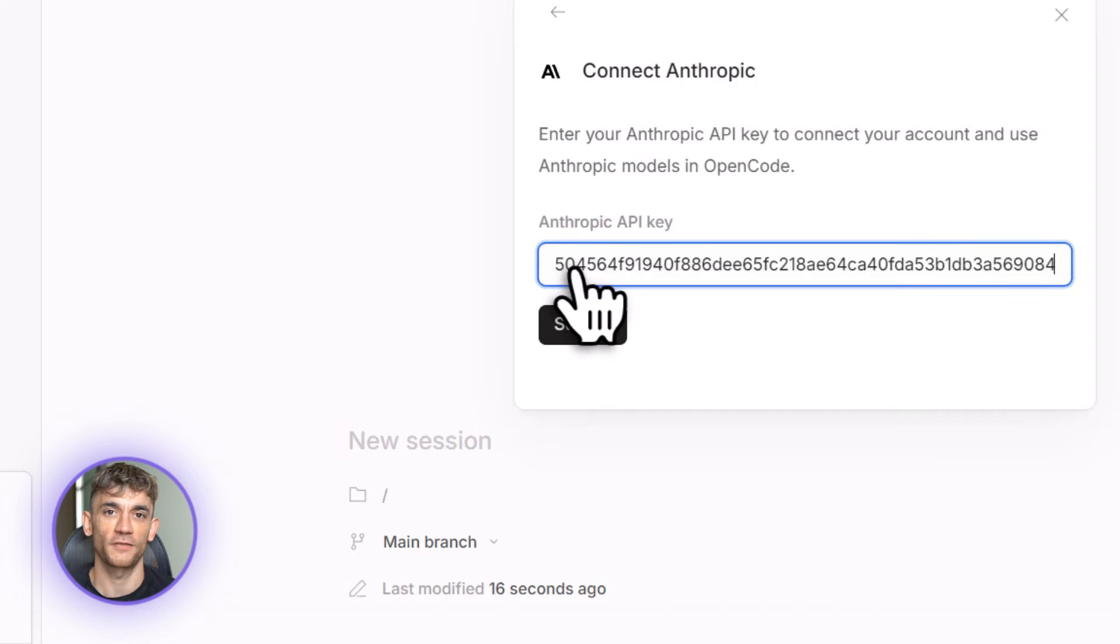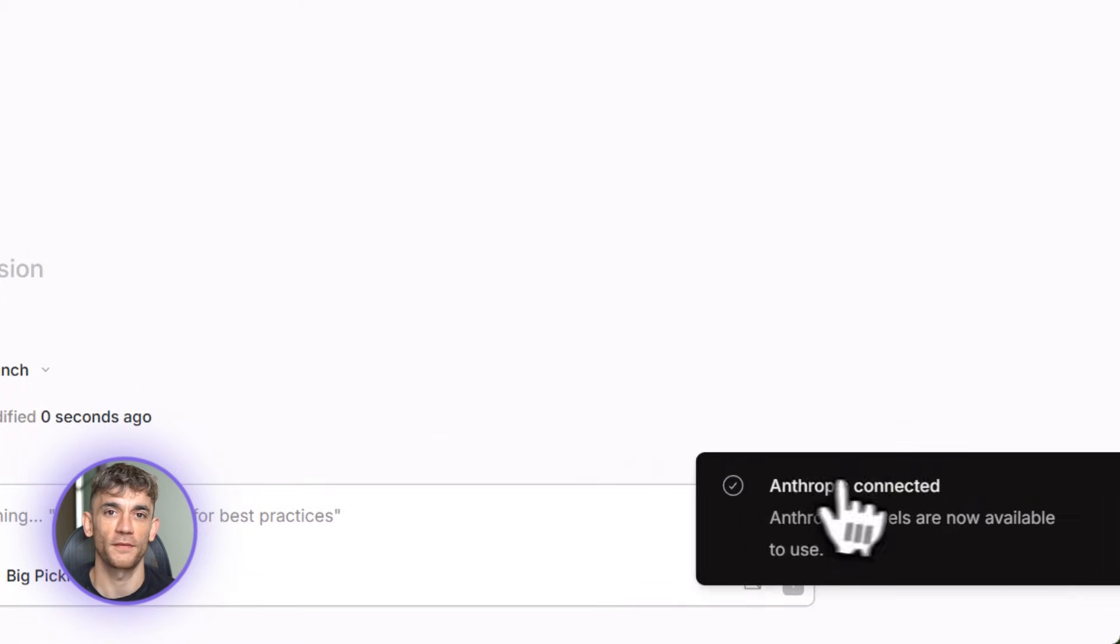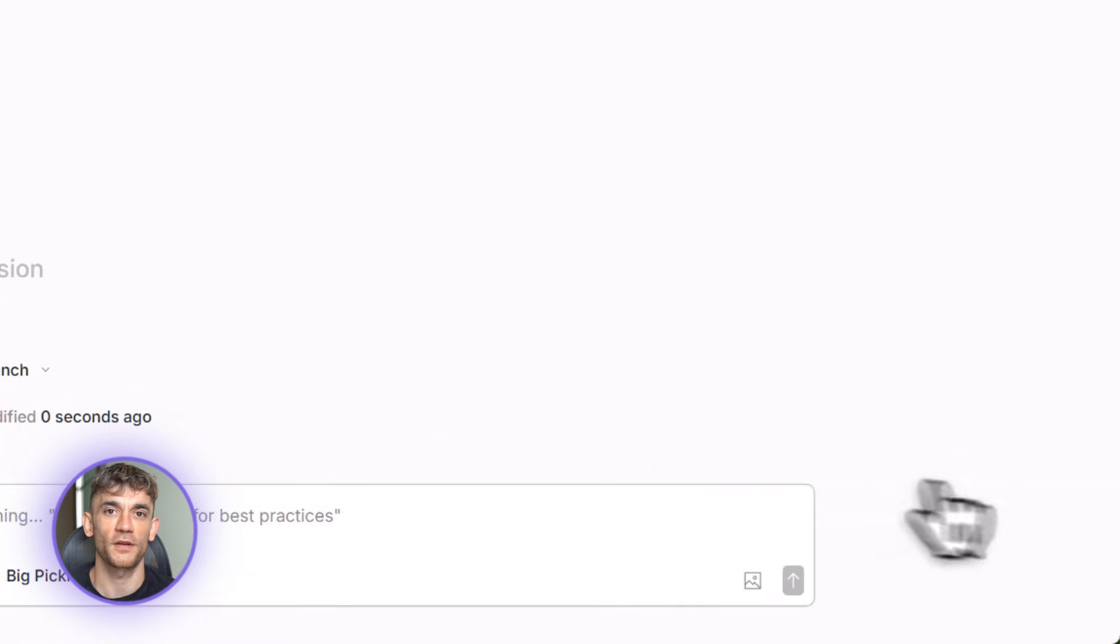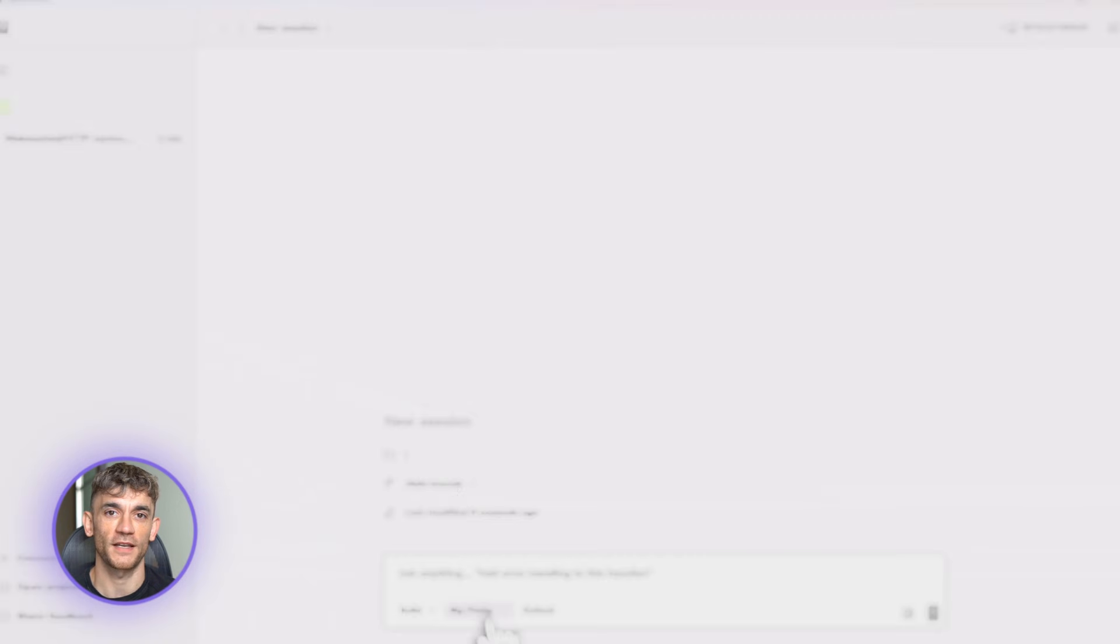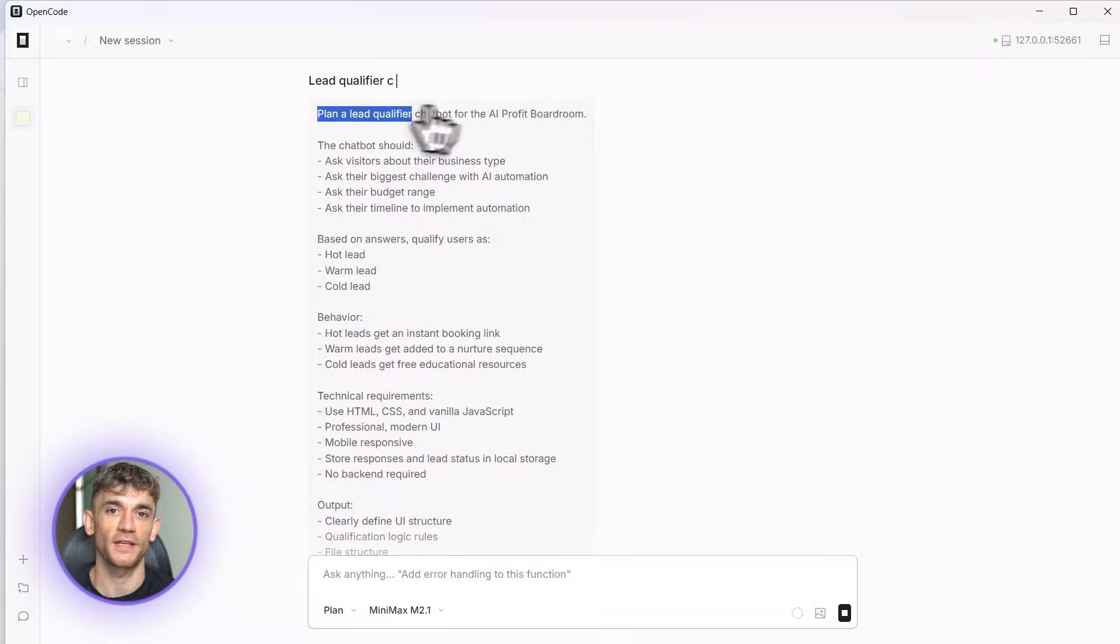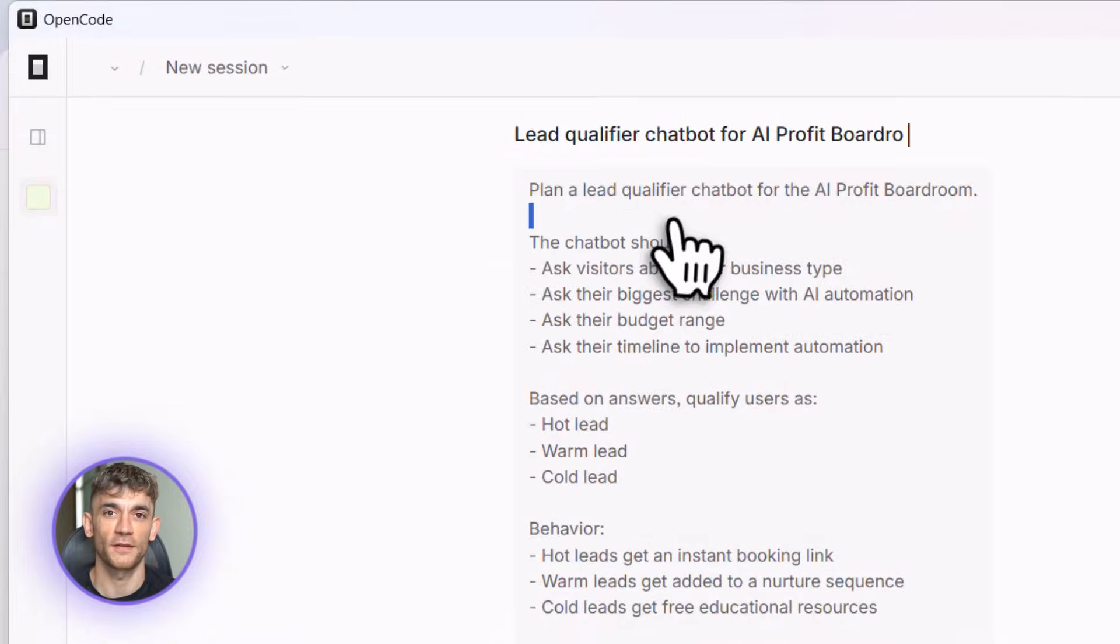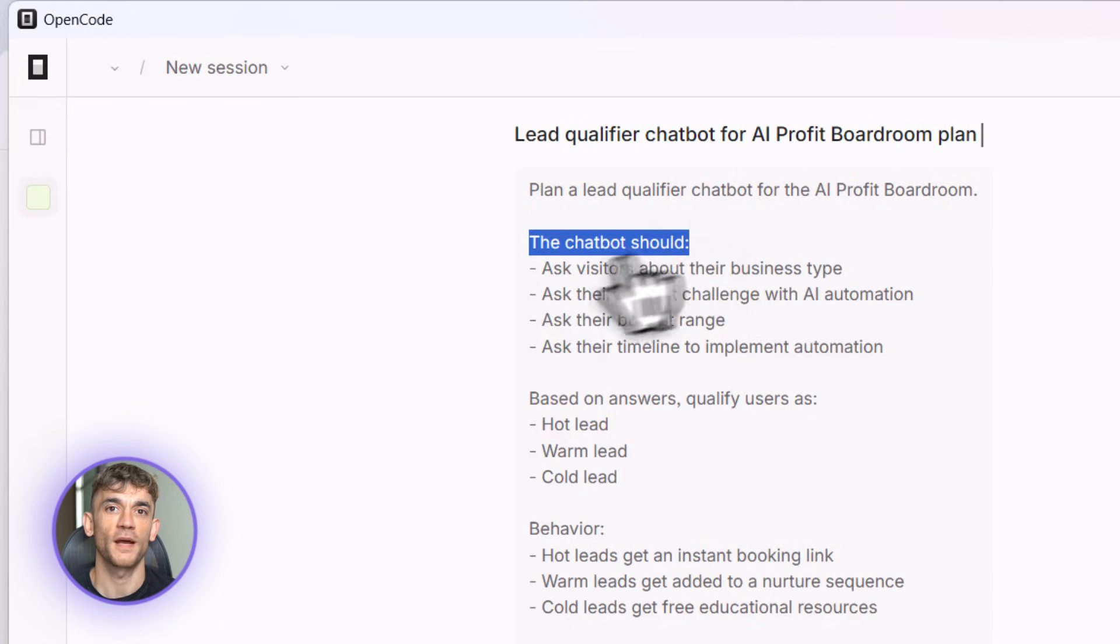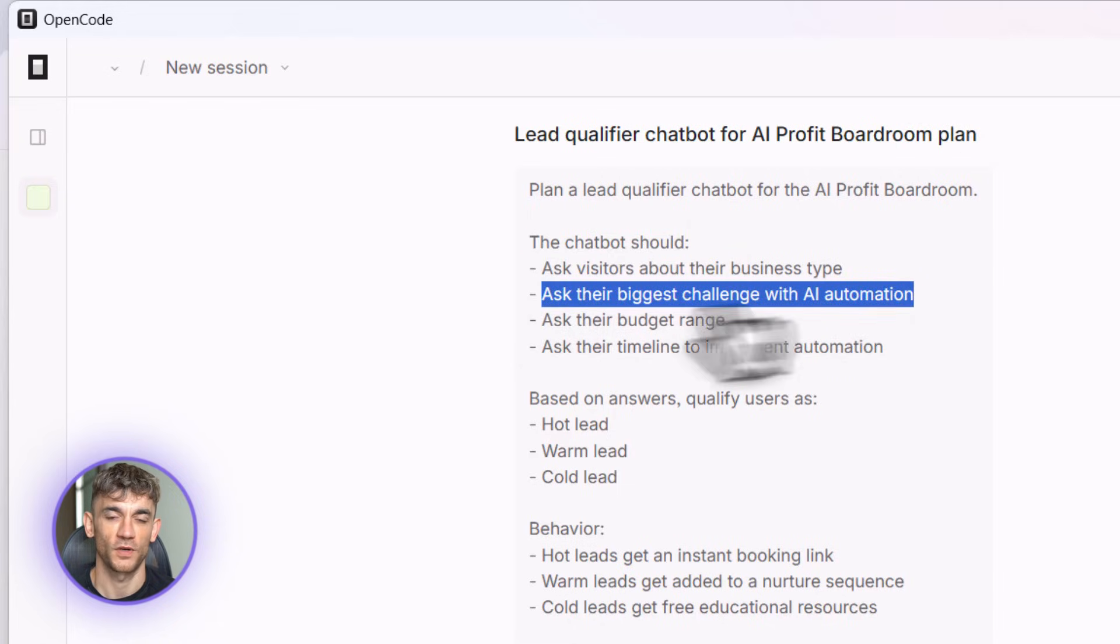The kind of tool that normally takes weeks to build, we're doing it in minutes. So what is OpenCode? It's an AI coding agent. You tell it what you want in plain English, it writes all the code for you. You don't need to know how to code, you don't need any experience.